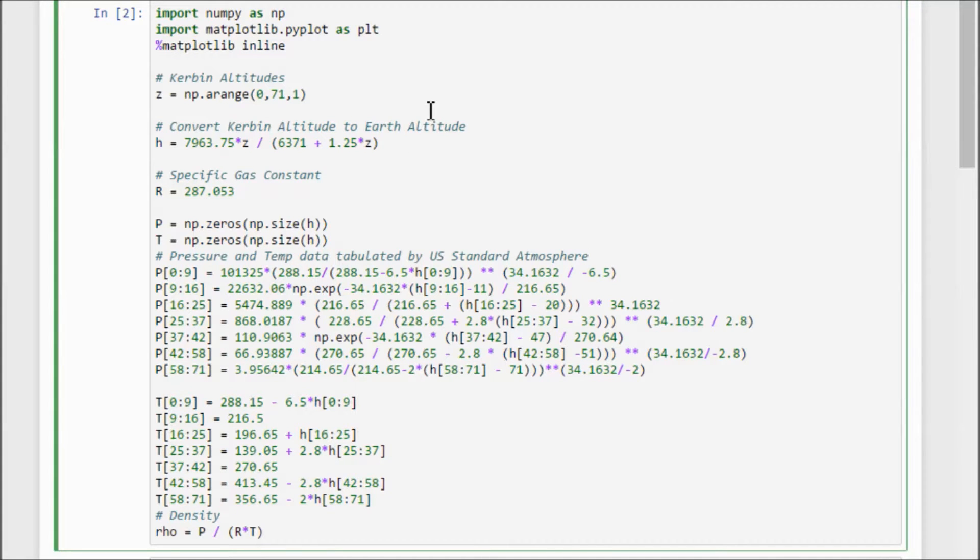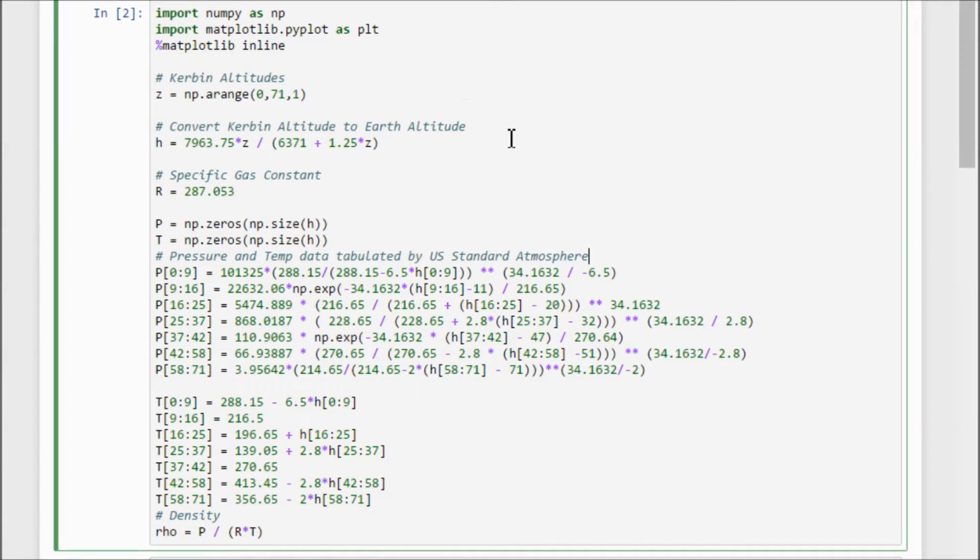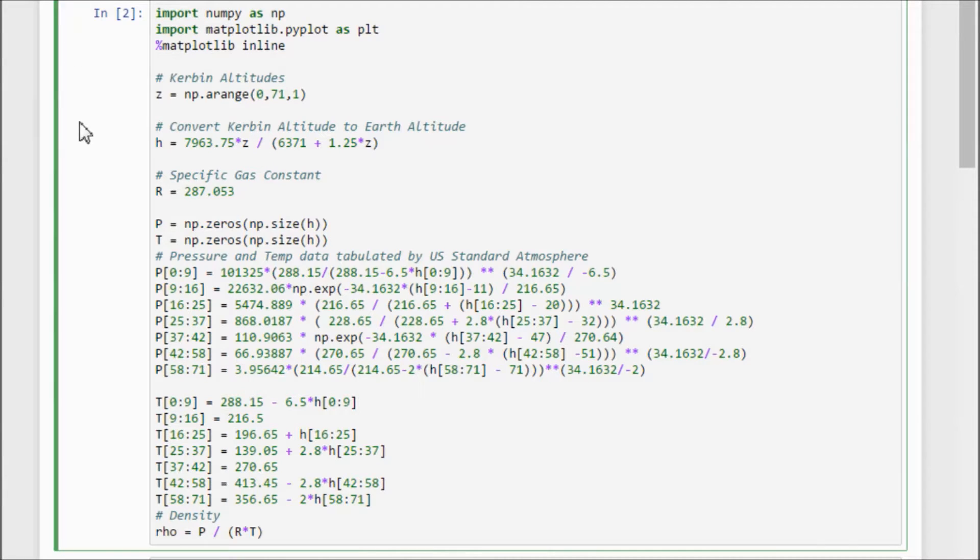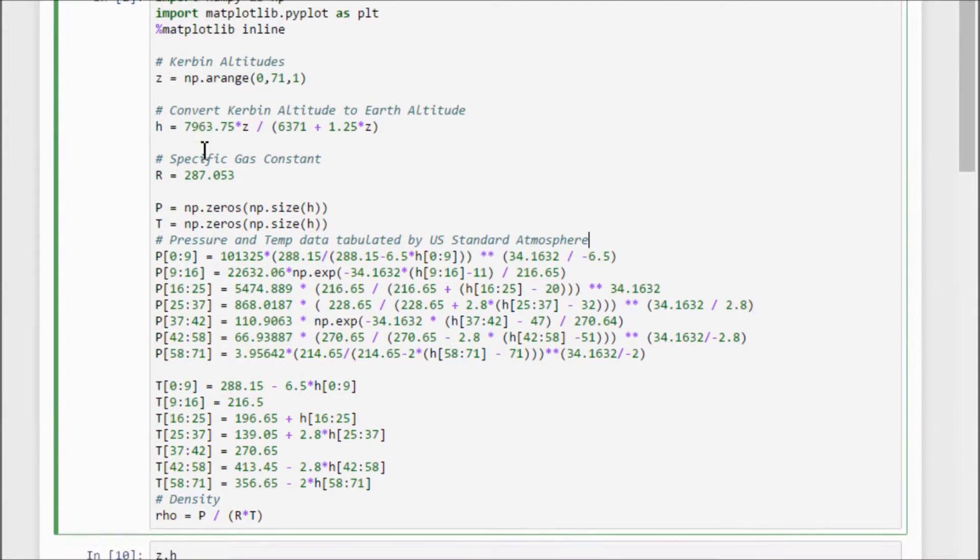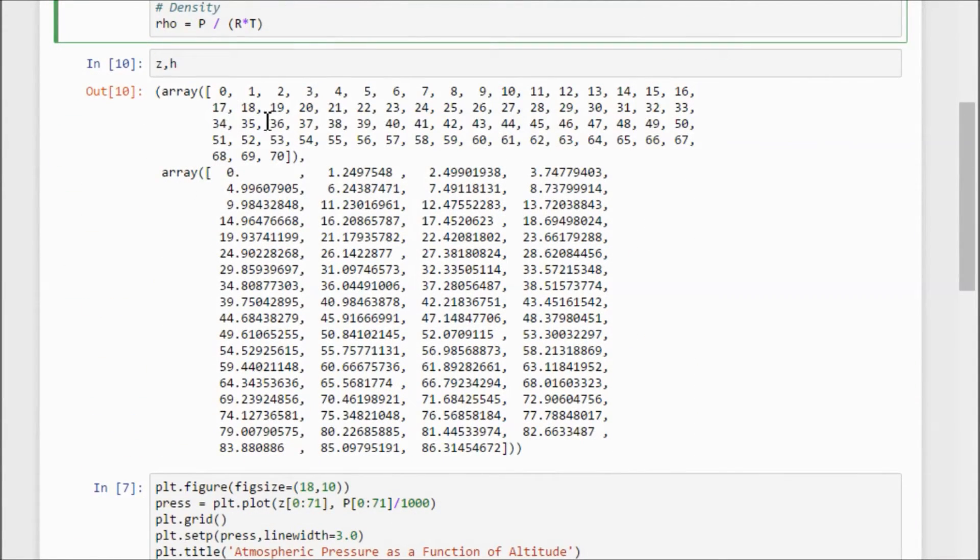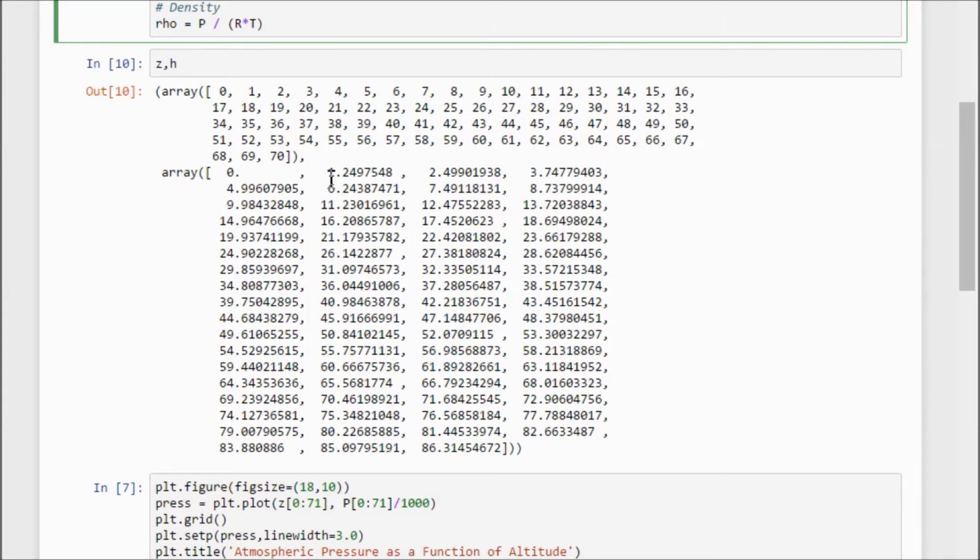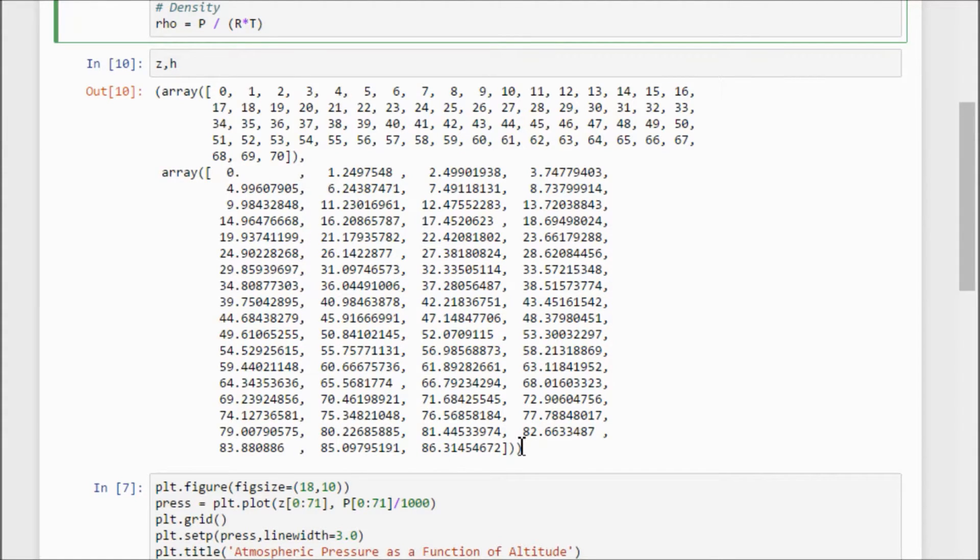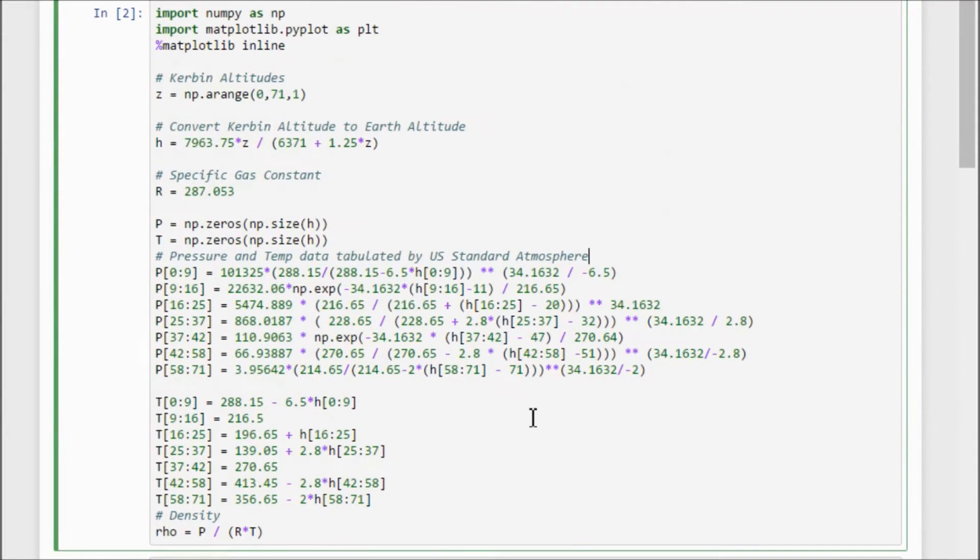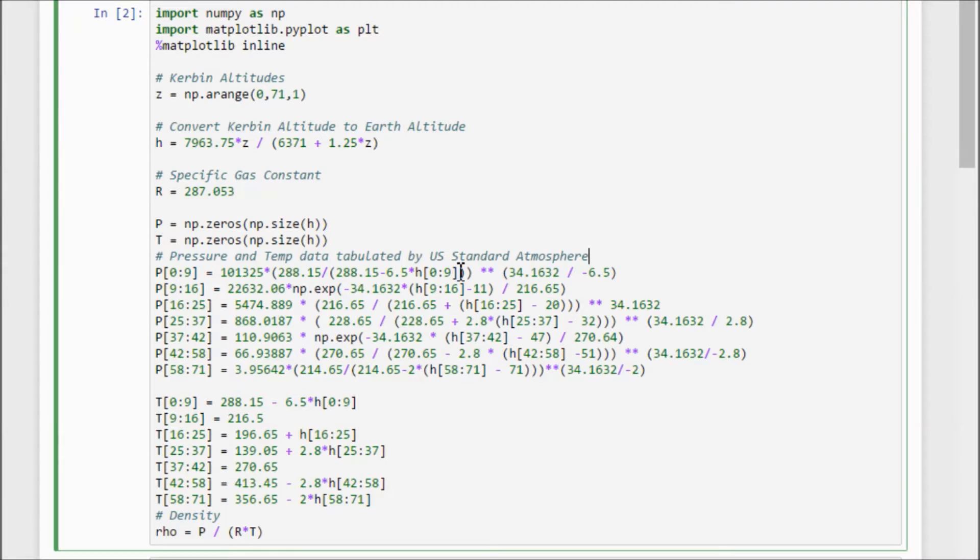So since about version one, I think, Kerbin's atmosphere has been modeled almost directly off of the Earth's atmosphere, except it's been scaled down by this conversion factor that basically takes the Kerbin altitude input and spits out the corresponding Earth's atmosphere value. So if we list these values out side by side, where Z is the Kerbin altitude and H is the corresponding Earth's altitude, we get these different parameters. And we find the Earth's atmospheric properties by the U.S. Standard Atmosphere, which I think was first published in 1958 and revised over the next decade. I think the final version that I'm using here is the 1976 version of Standard Atmosphere.